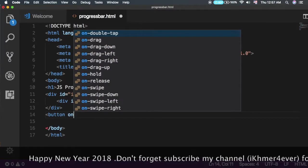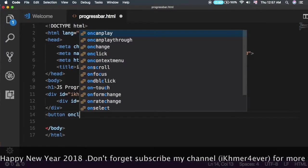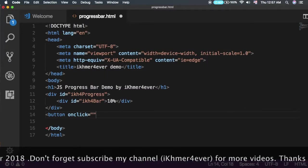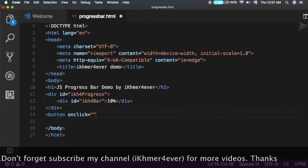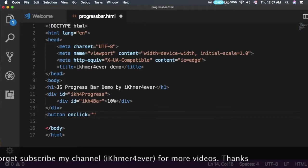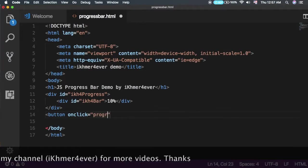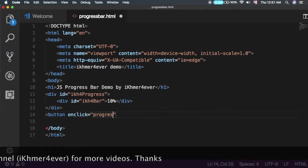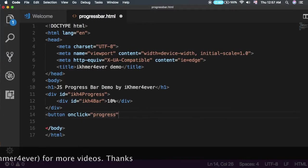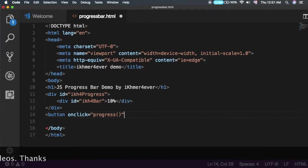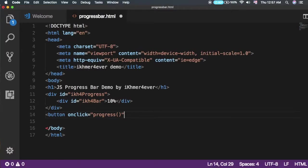Add an onclick action and call it 'progress'. This is the function in JavaScript that we will create next. I'll set the button text to 'Go'. Save it.